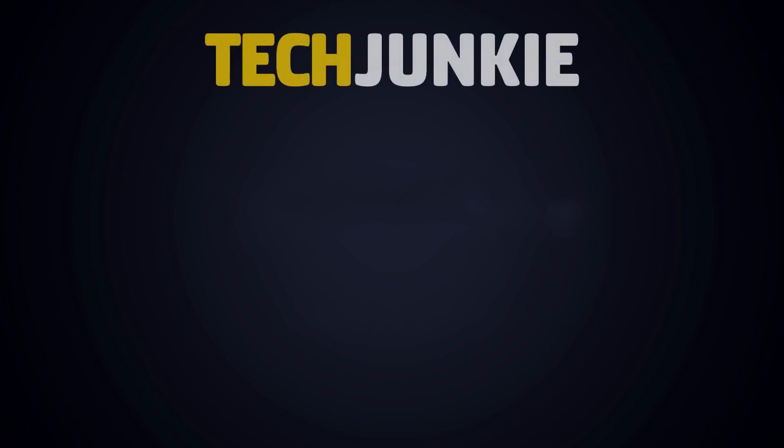If you liked this guide, make sure to check out these other videos you might like and subscribe to Tech Junkie for brand new videos every day.